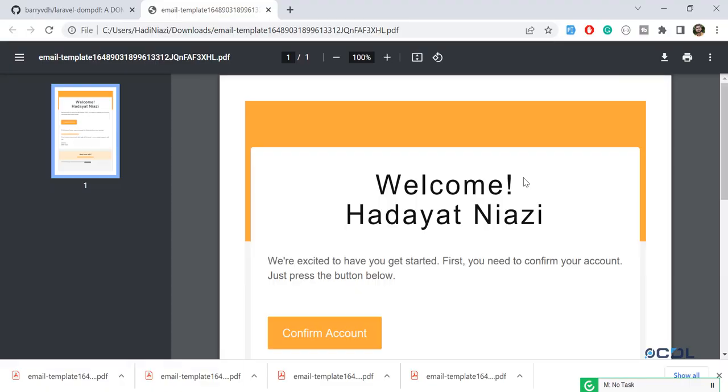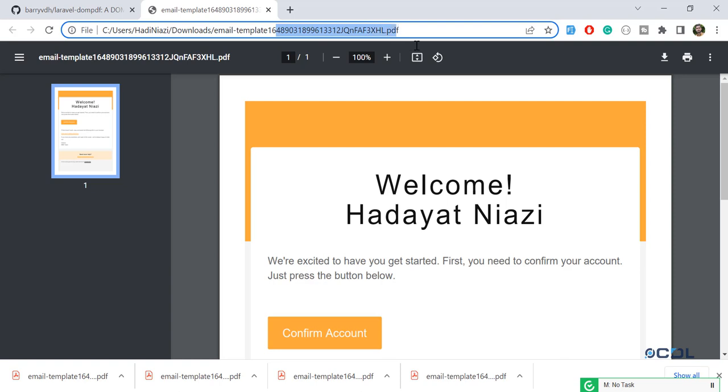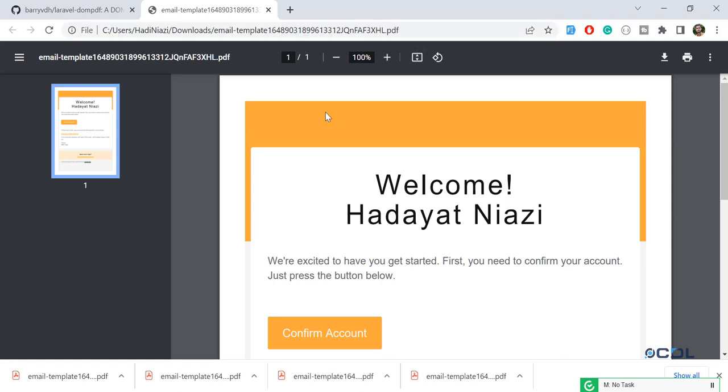Hello everyone, in the previous video we successfully generated the unique name of our file. Now the time is to go to the next step: we're going to download it in the downloaded folder.